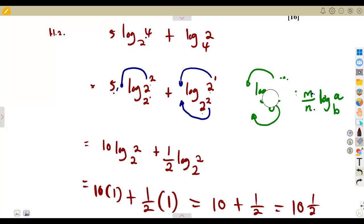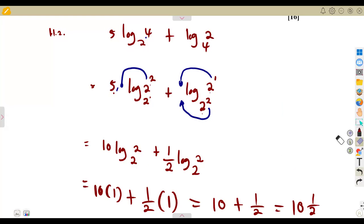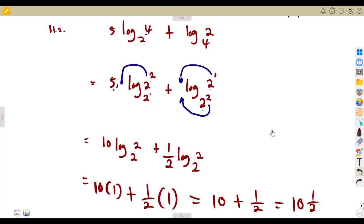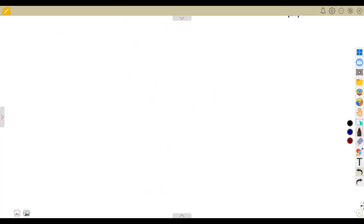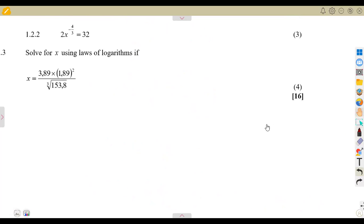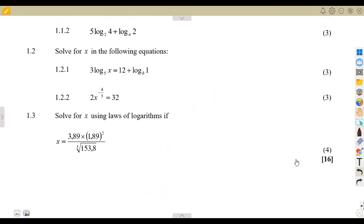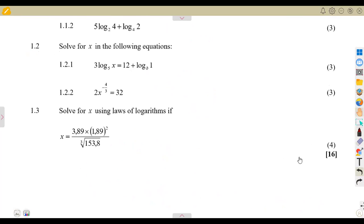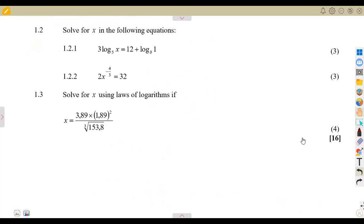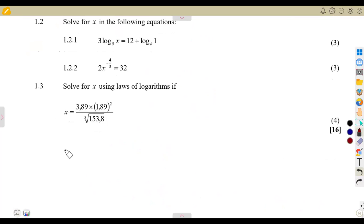You just need your laws. With the laws you will see that logarithms and exponents become the easiest topic in mathematics. You only need to know your laws, work with them, and understand them.